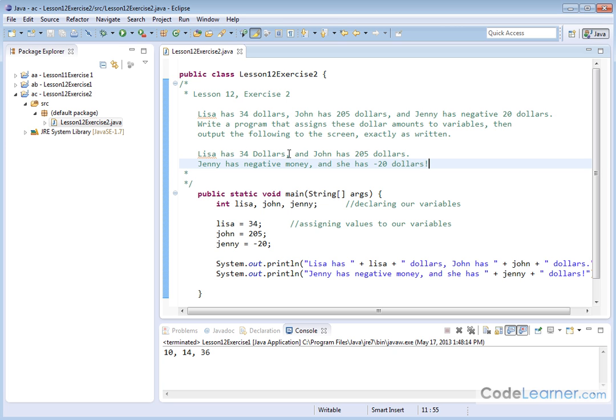Lisa has $34, comma, and John has $205, period. Next line: Jenny has negative money, comma, and she has negative $20. So we have to assign variables and print it out to the screen effectively.